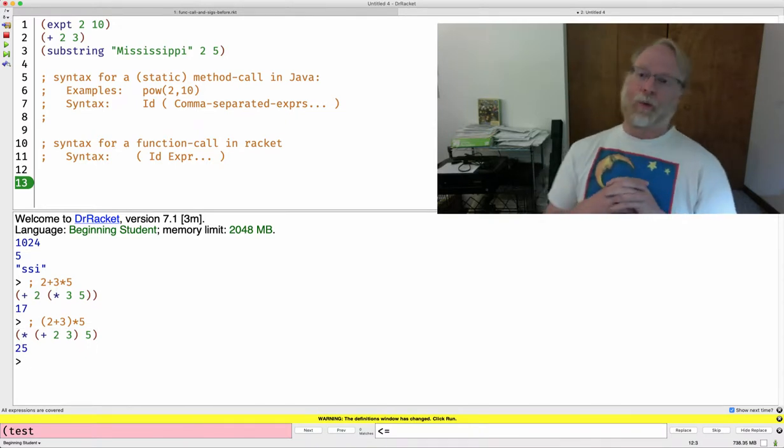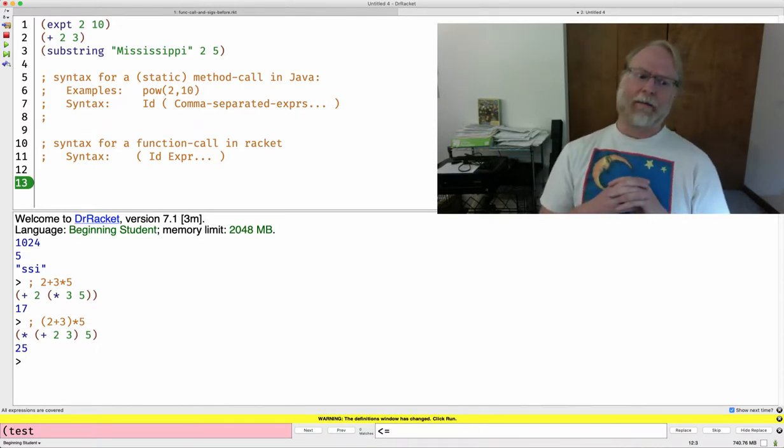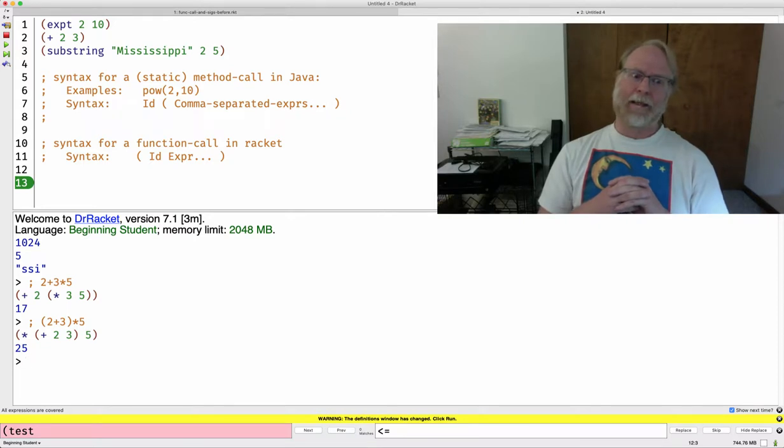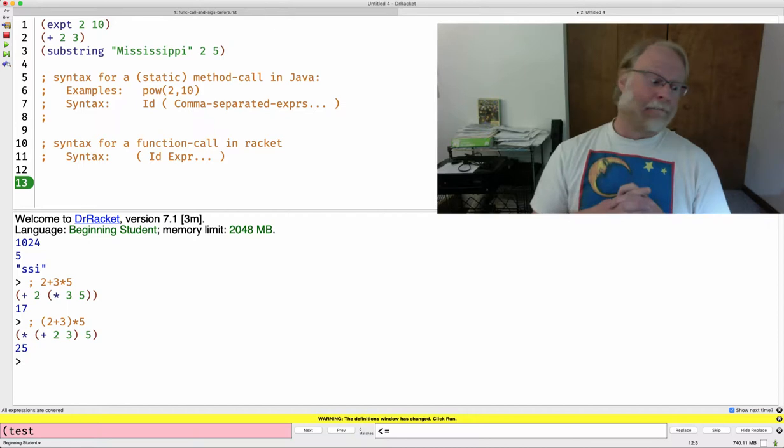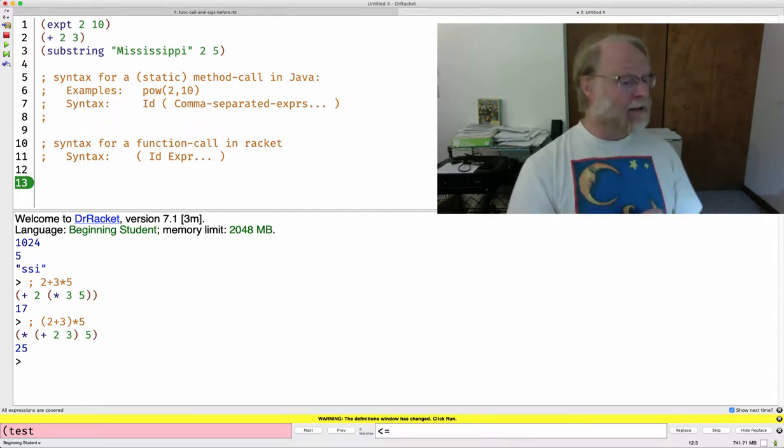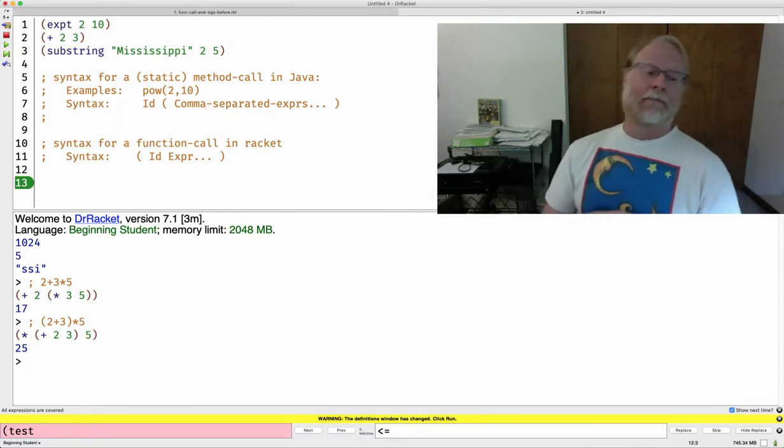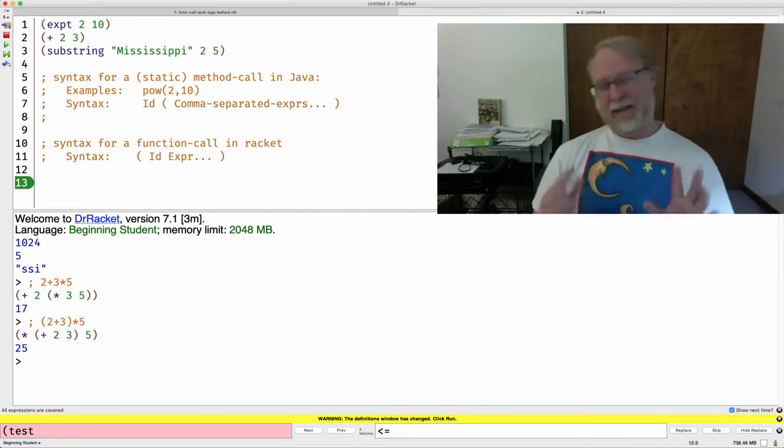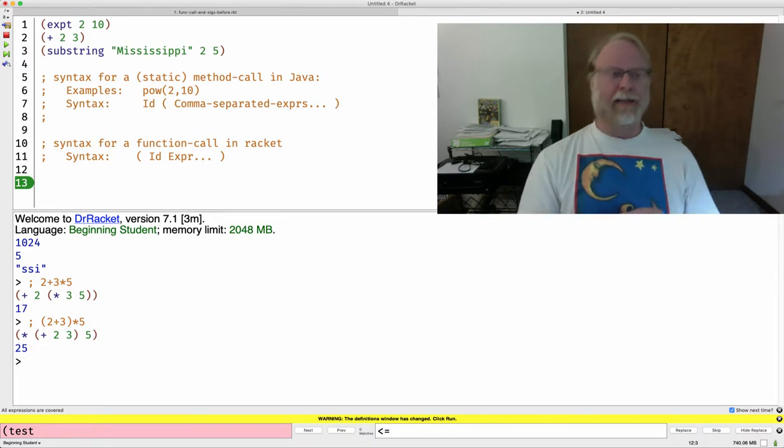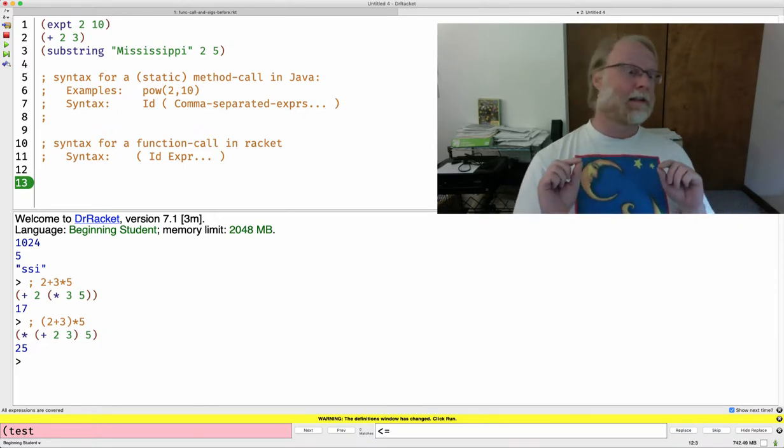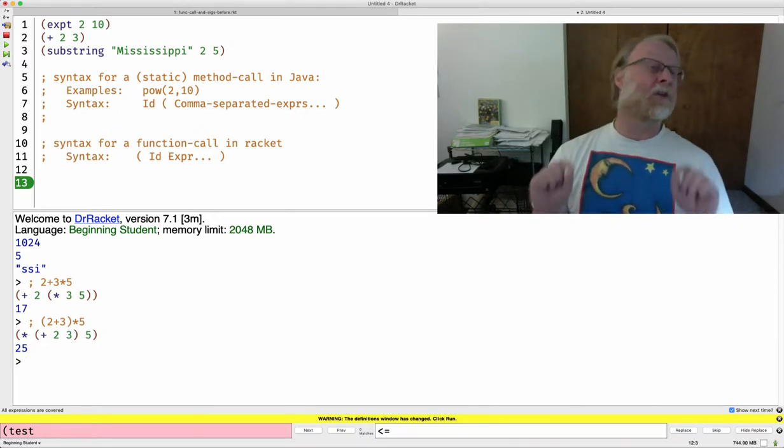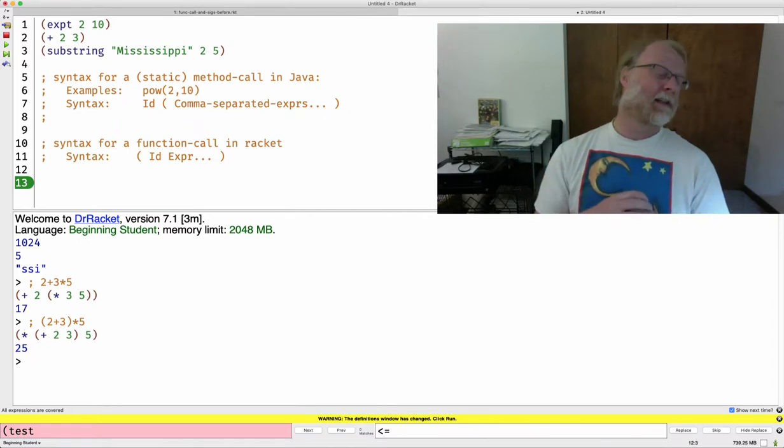When you think about that, try to answer it. Pause. Try to answer. It turns out, in this prefix syntax, or rather, it's not the prefix.